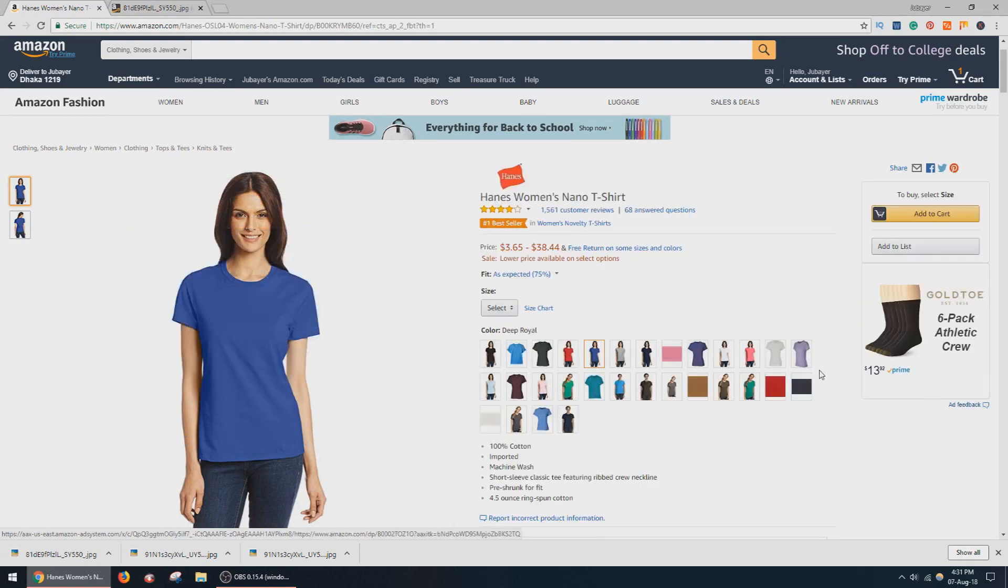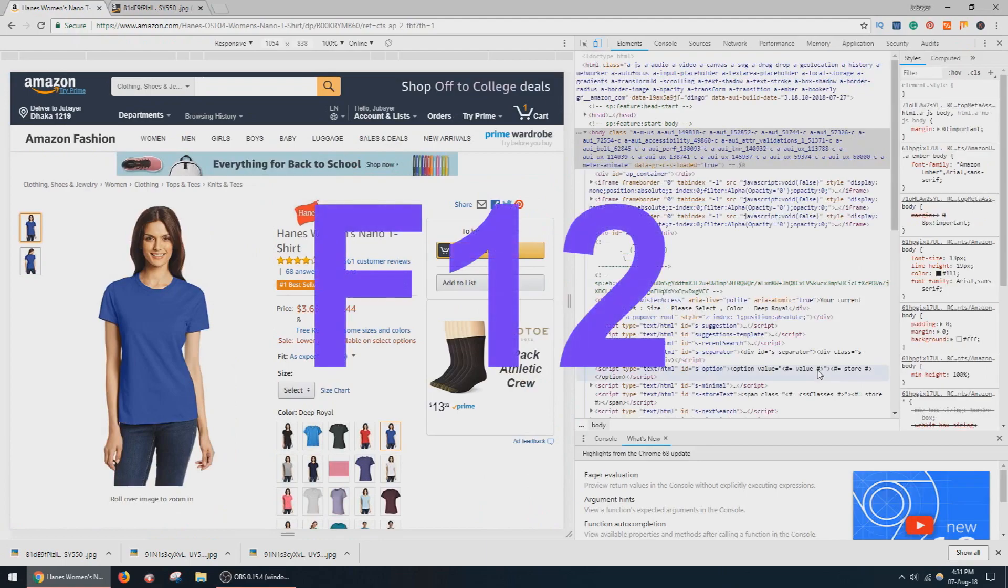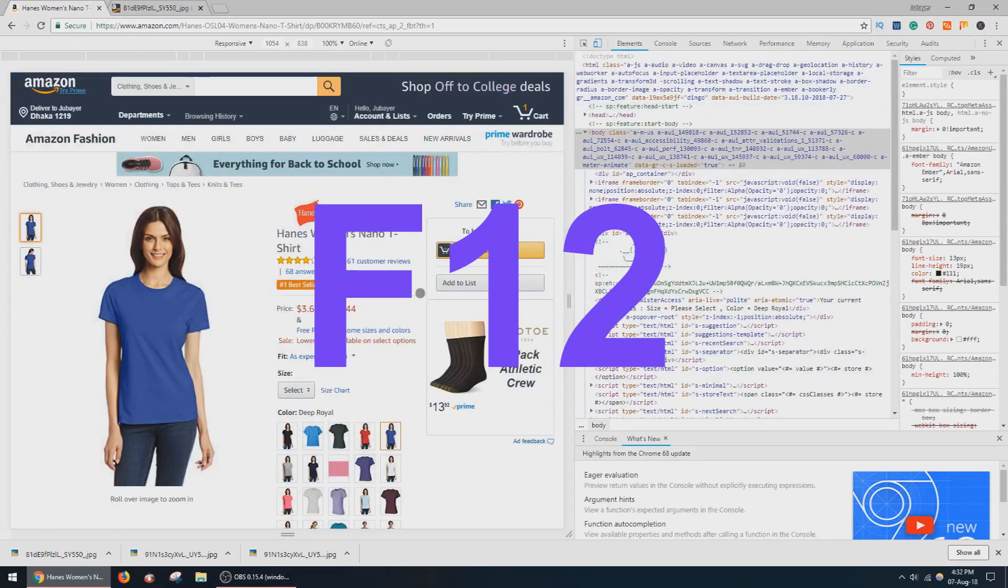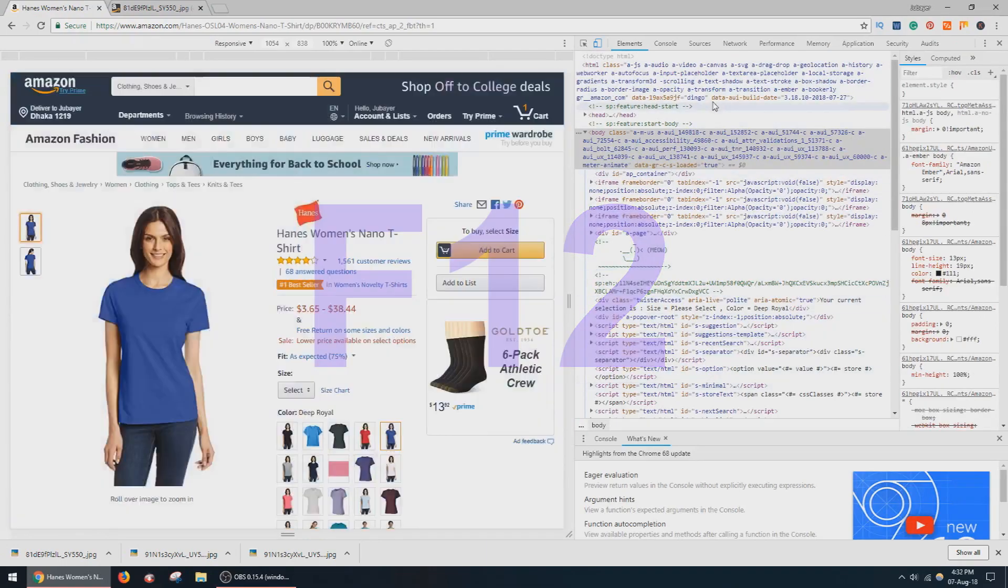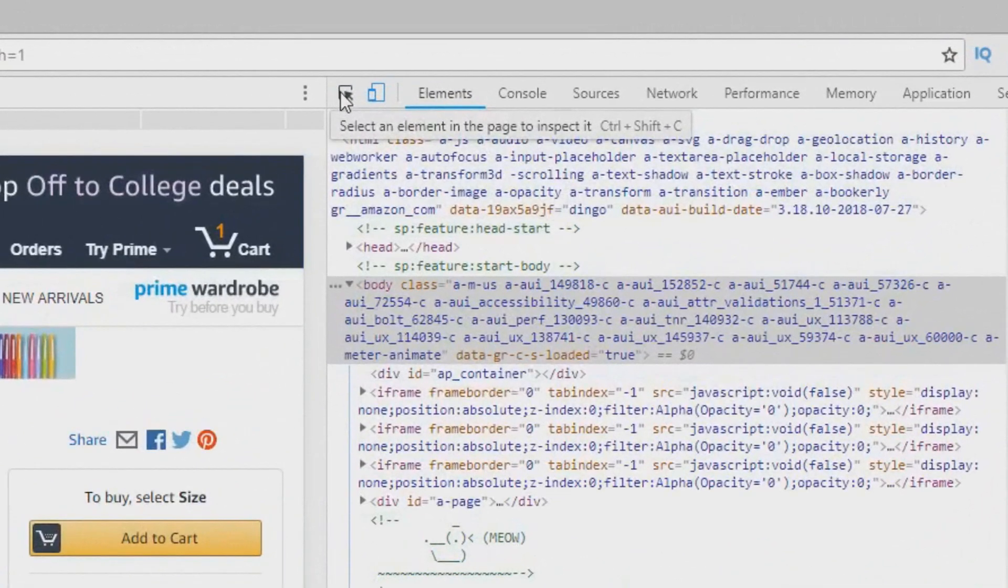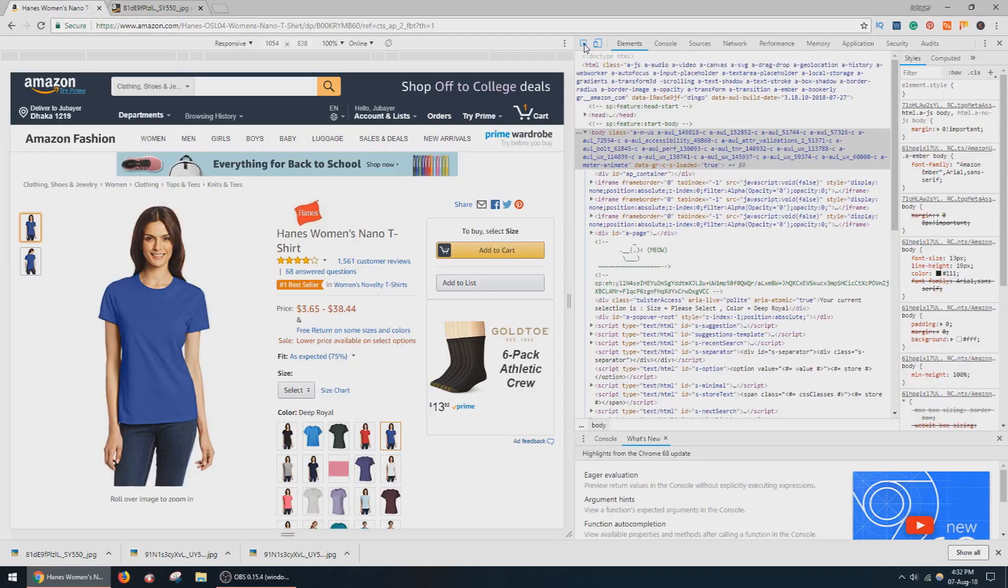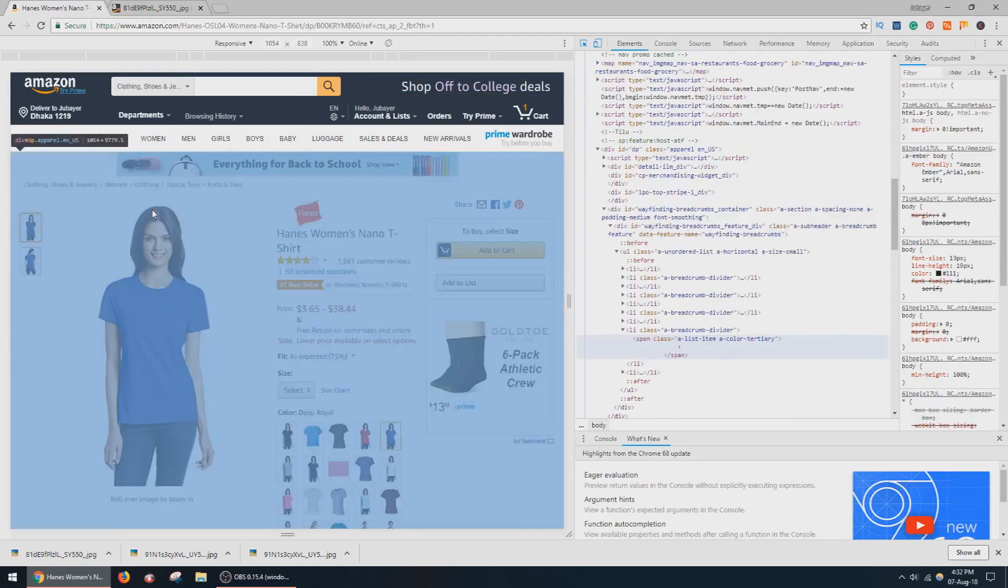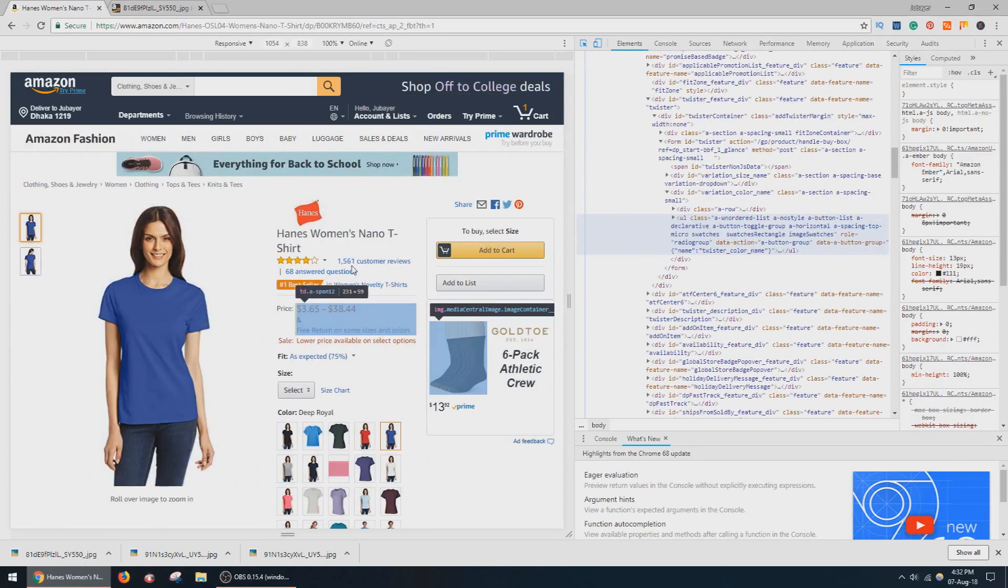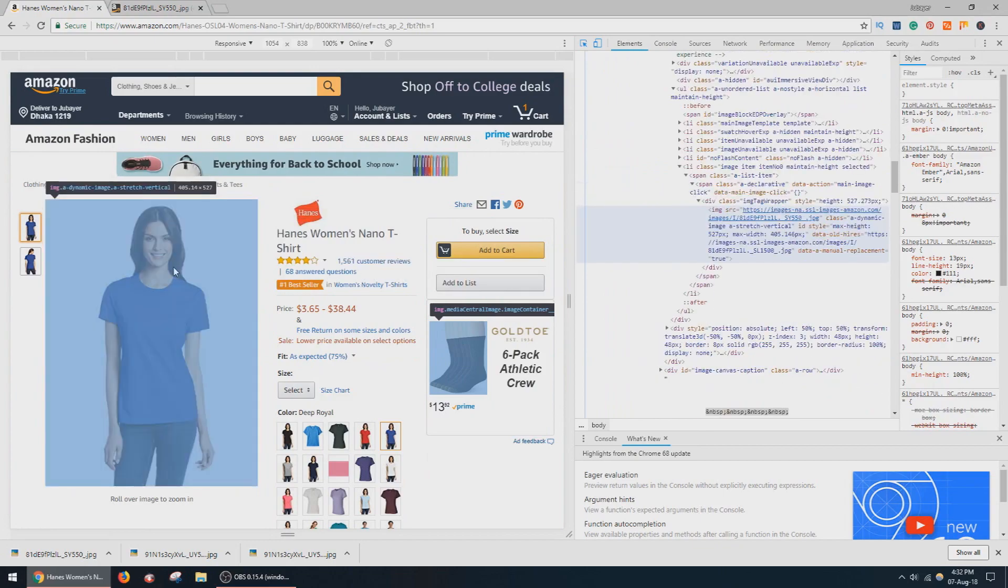Just press F12. Here you can find a lot of things. Now select the button or press Ctrl+Shift+C. Now you can select any of the elements on this page.